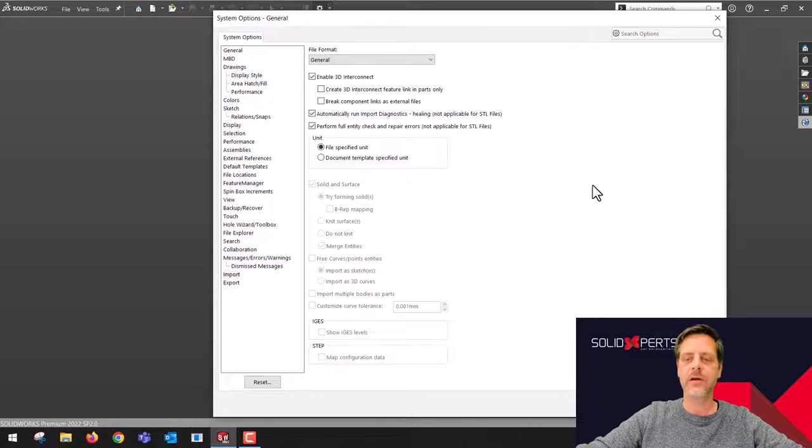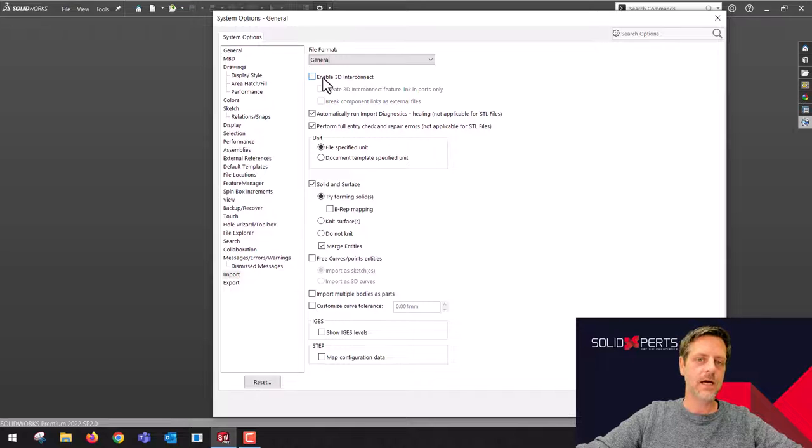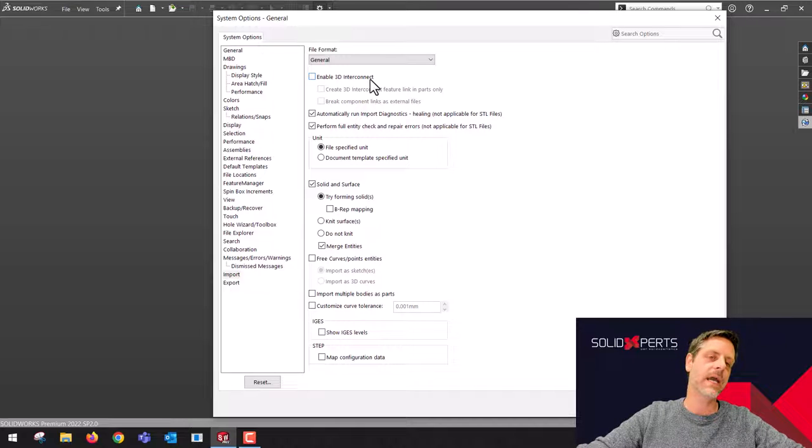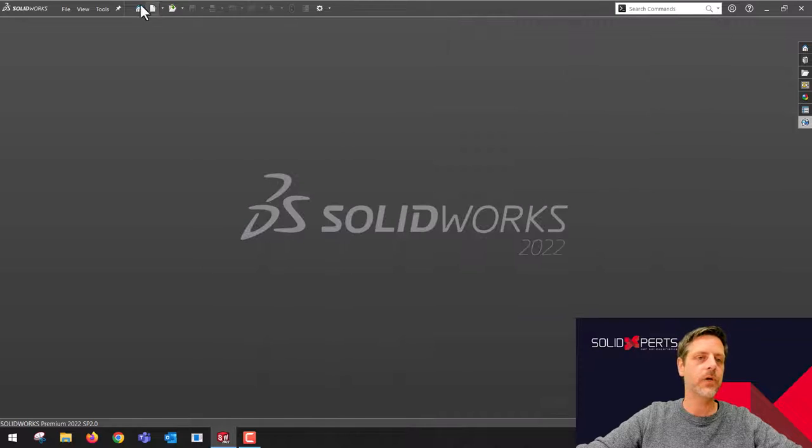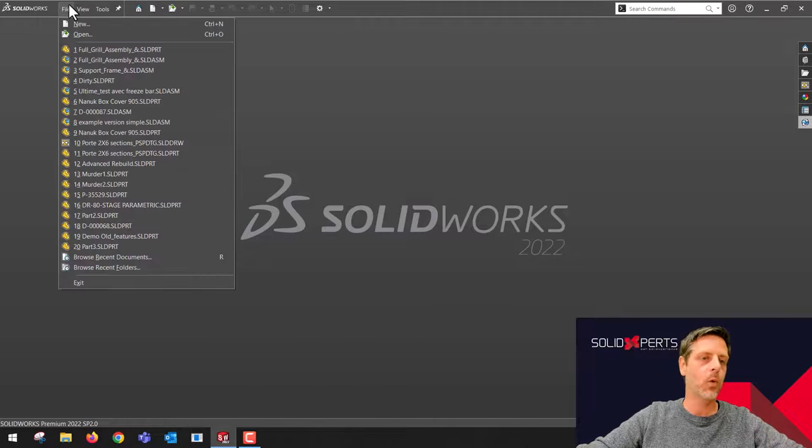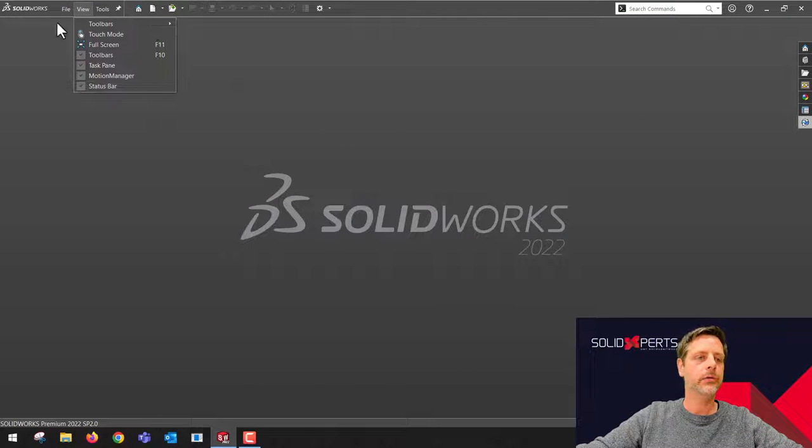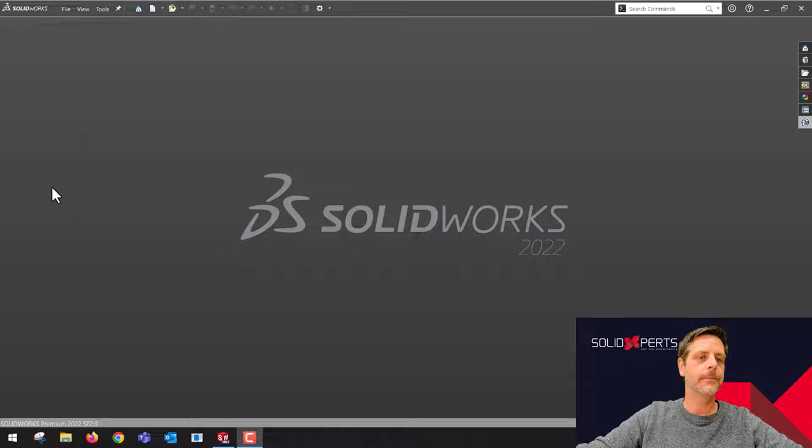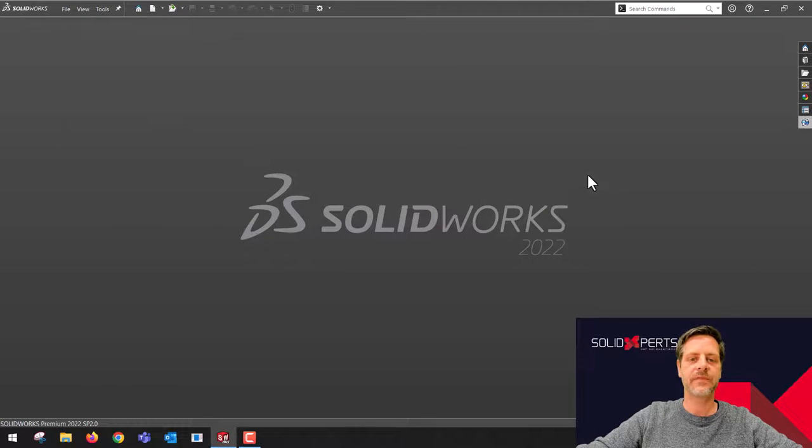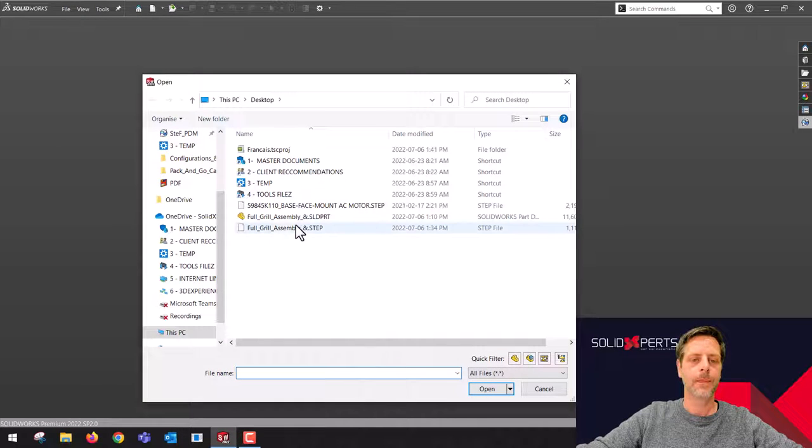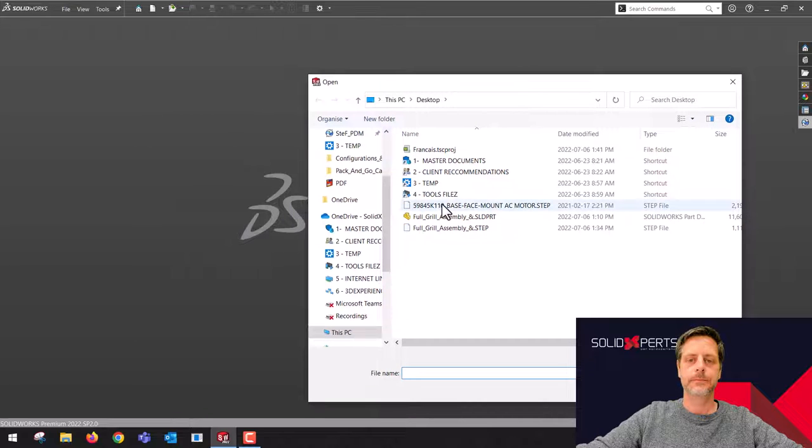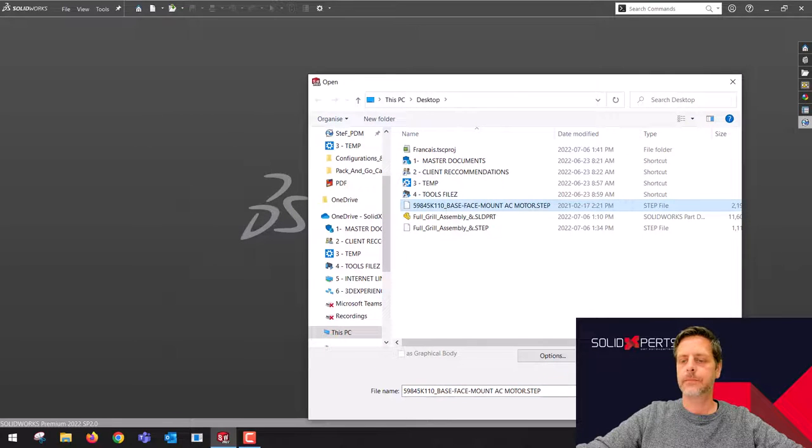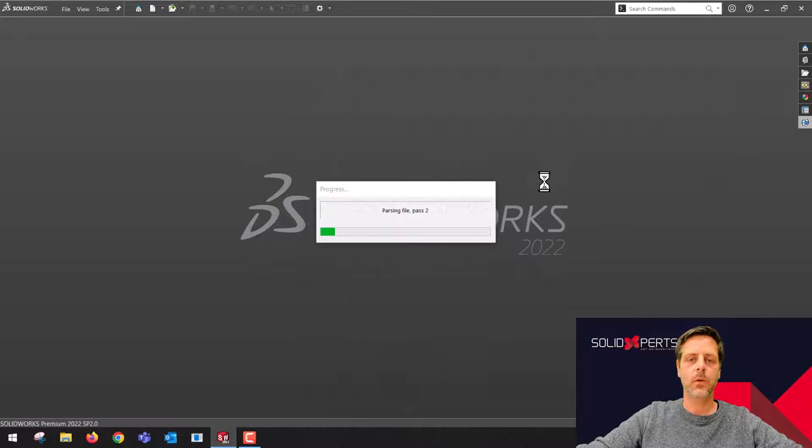I have a very good example over here. I'll uncheck this box, so no 3D interconnect, and I'm going to open a STEP file over here. I'm going to use engine number one to open a STEP file. Let's take this one and click on open.